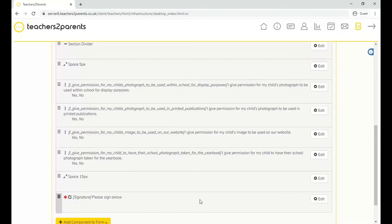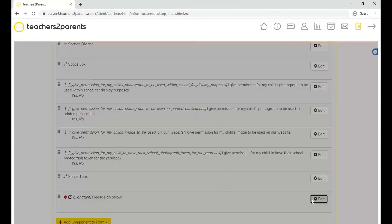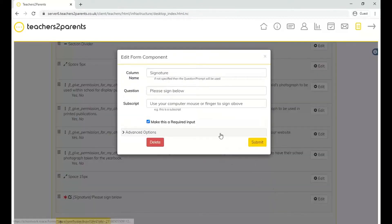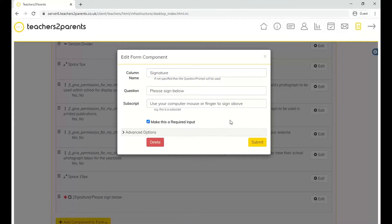Another component is the signature one at the bottom, which is quite useful. It puts an electronic signature box that parents can sign using their computer mouse, or on a tablet they can use their finger to sign. You can also make components a required input, meaning the parent must fill in that component before they can submit the form — quite useful for signatures.